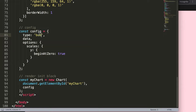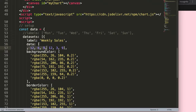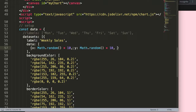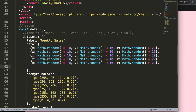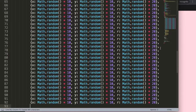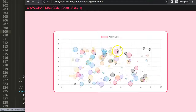Now I want to quickly convert this into a bubble chart. Set the type to 'bubble' and update the data structure accordingly. Each data point will be an object with x, y, and r properties, each using Math.random() multiplied by 10 — and r multiplied by 20 for a nice visual bubble. I'll duplicate the data points multiple times to get around 100 data points. Save and refresh — there we are, we get a nice bubble chart.